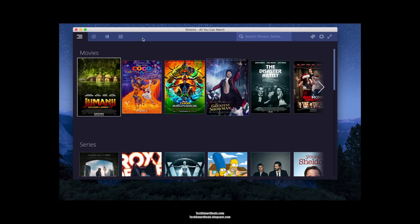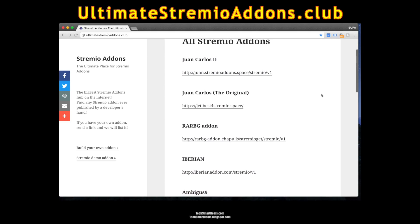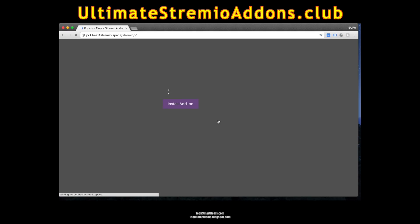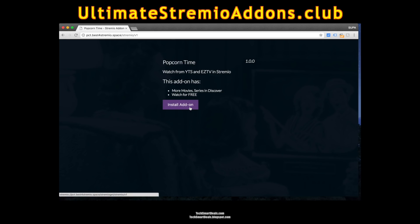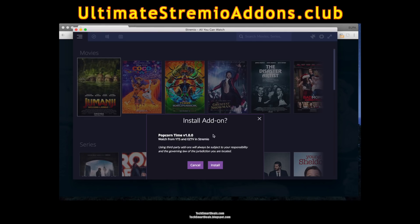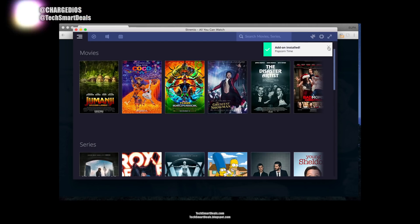Once you see this page with all the different movies and TV shows, leave it open on your desktop and go to the website Ultimate Stremio Add-ons Club — the link will be in the description below. Scroll down and click on whichever add-on you'd like to install. When the window appears, click Install Add-on. When the last message window pops up, put a check in the box next to 'always open these types of links in the associated app,' then click Open Stremio, and click Install one last time.